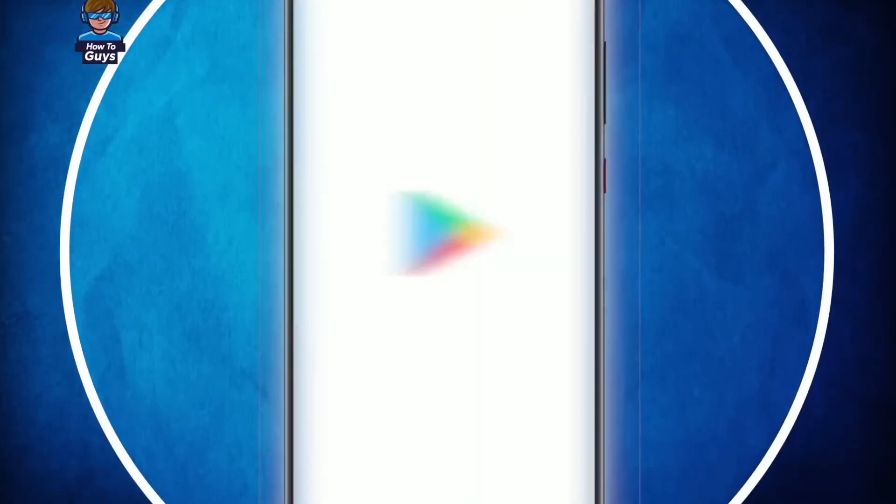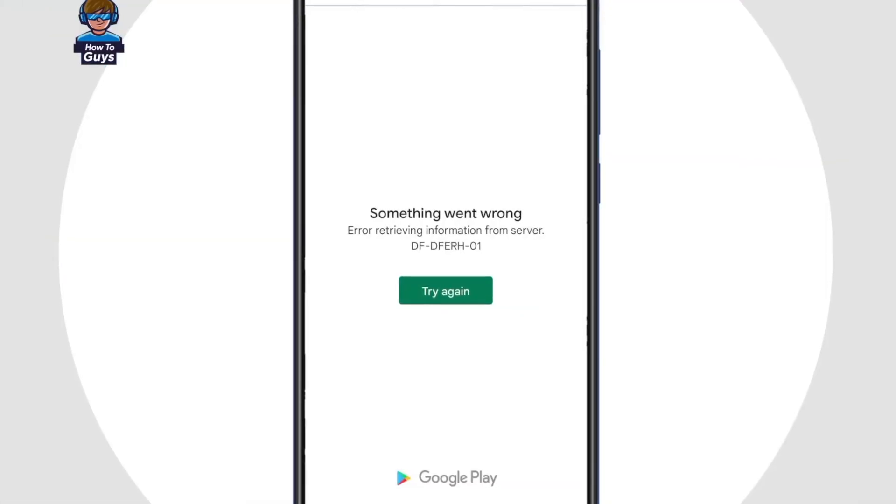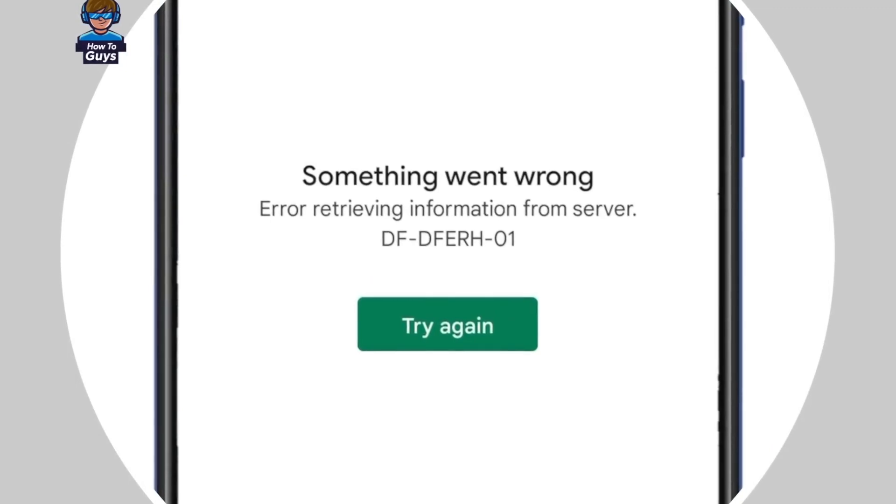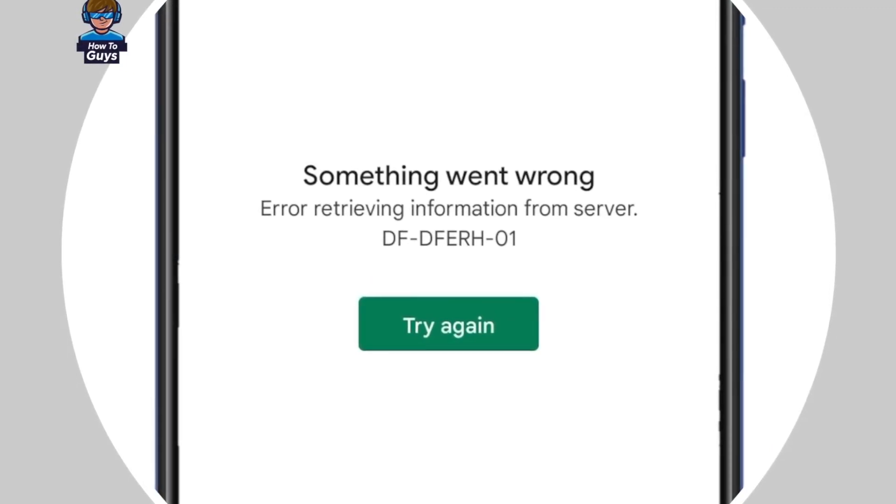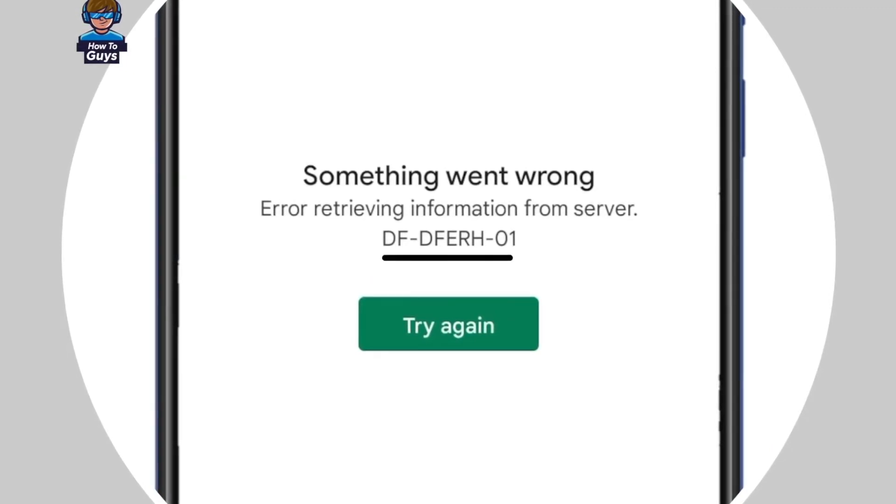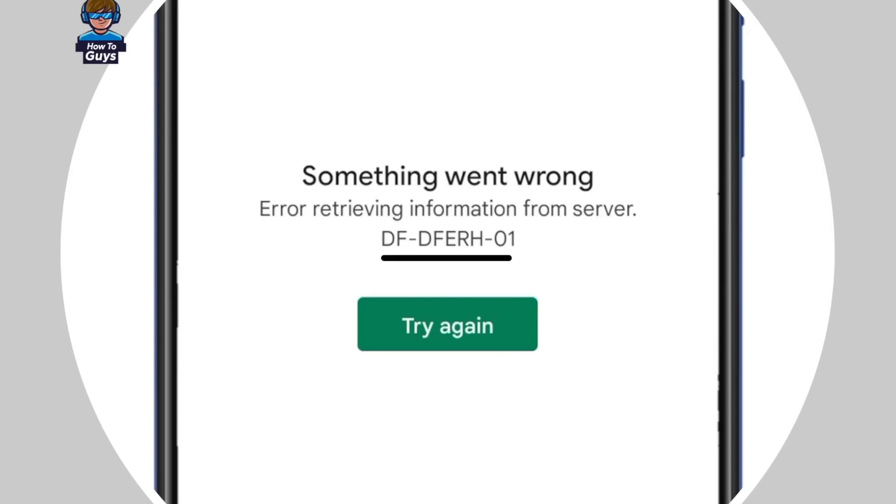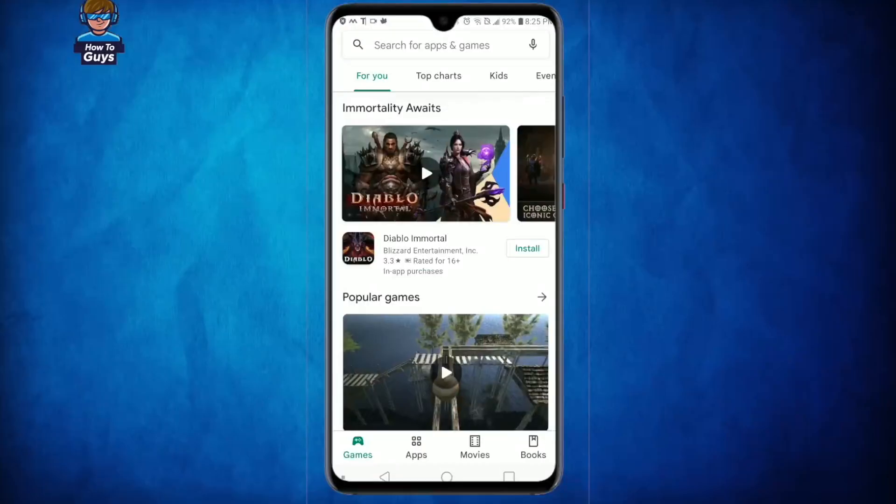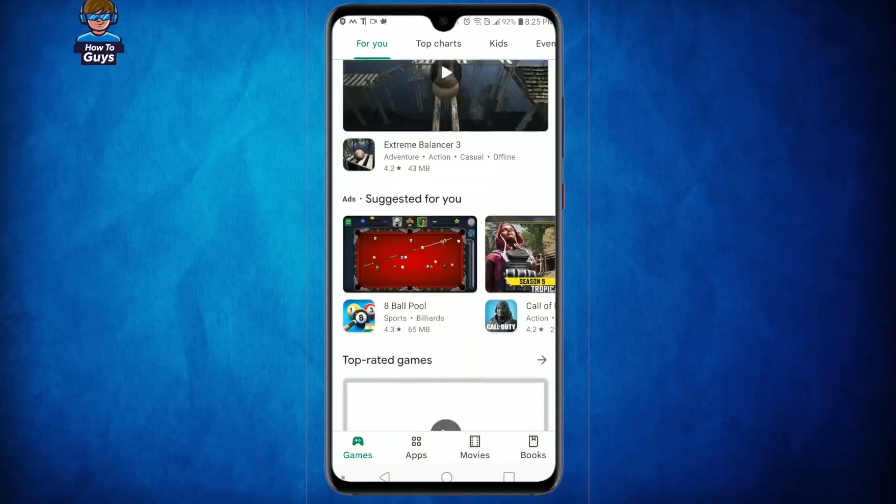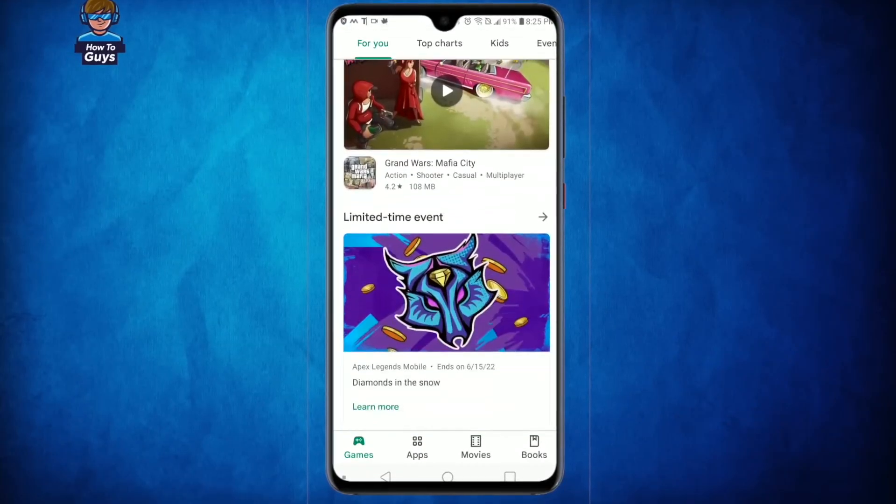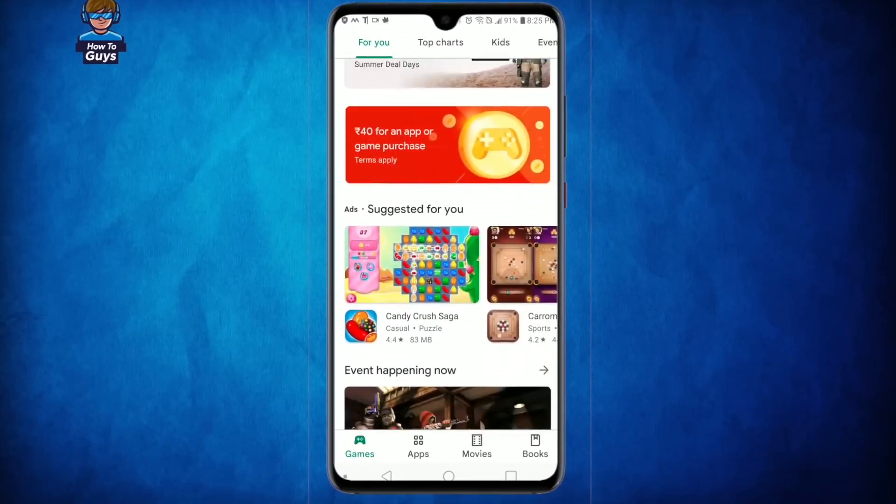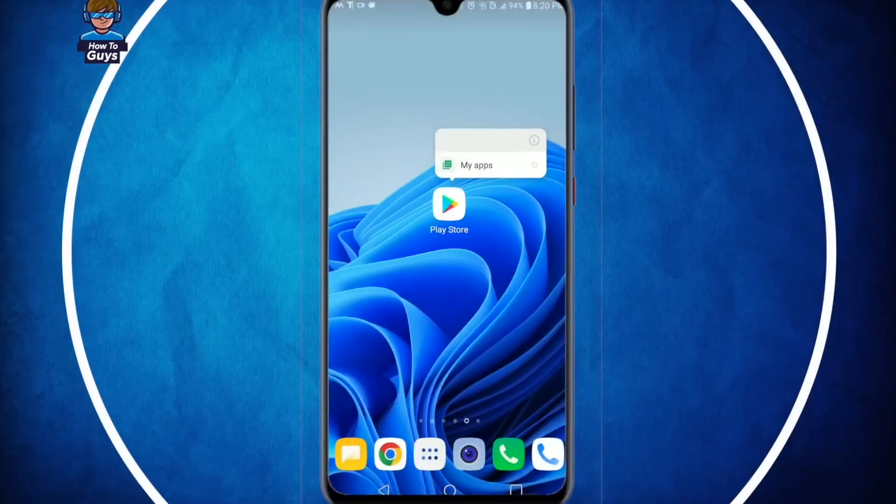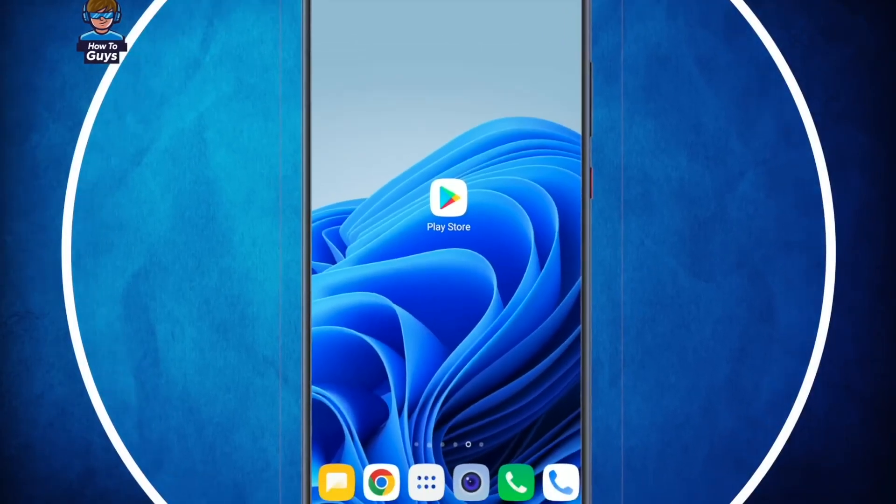So when you try to open up the Google Play Store, you get this error. It says something went wrong, error retrieving information from server, and the error code is DF-DFR-RH-01. Well guys, don't worry. Today in this video, I'm going to show you how you can fix this error so you can use your Play Store. So without further ado, let's get started.